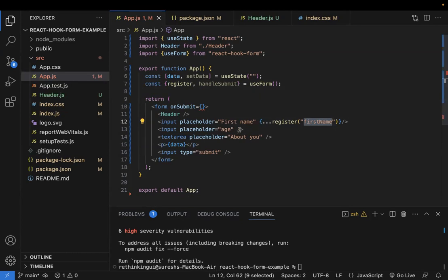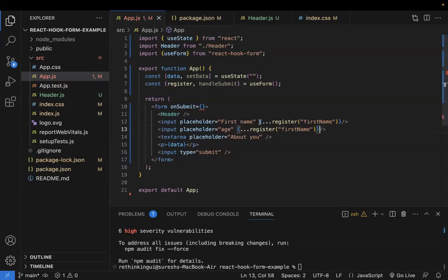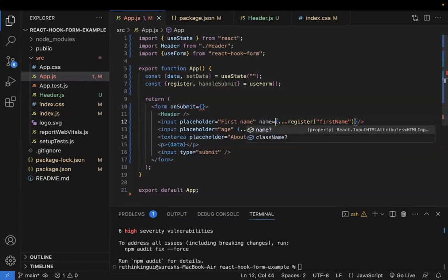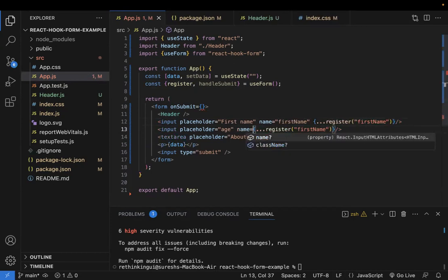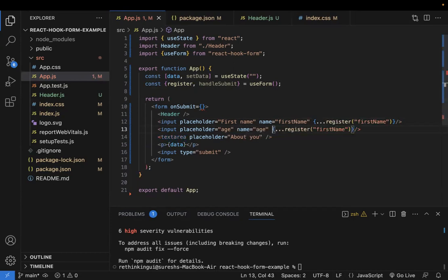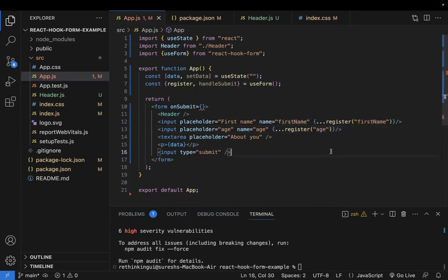The same thing needs to be done for the age field. I'm copy-pasting and modifying the name to 'age'. So like this, you need to register your fields. This is how you use the register method, and now these input fields are ready for validation and their values will be tracked.